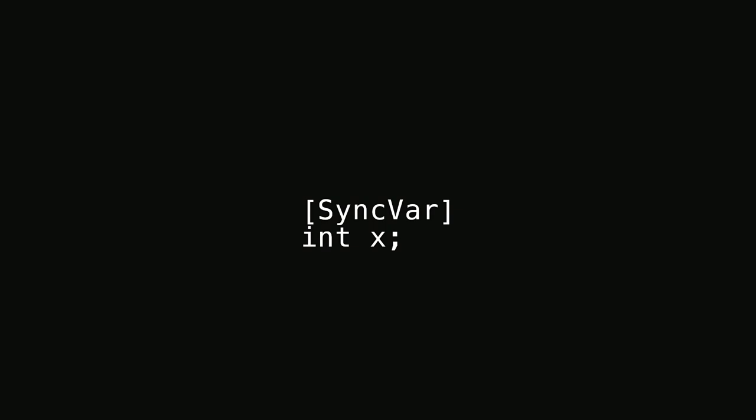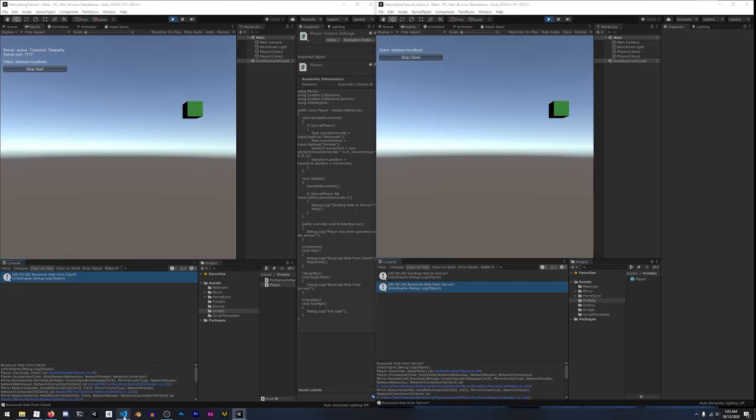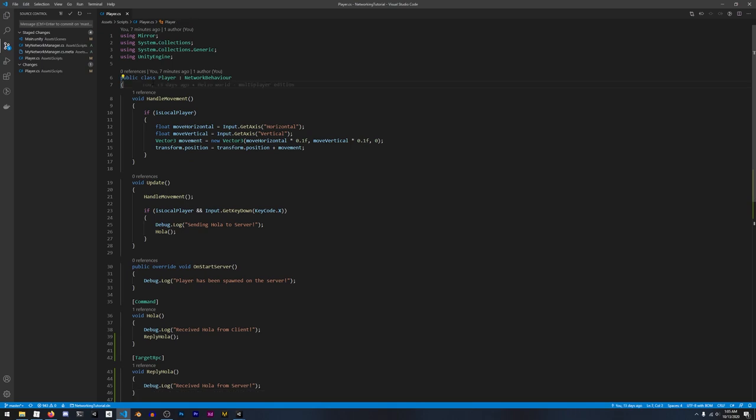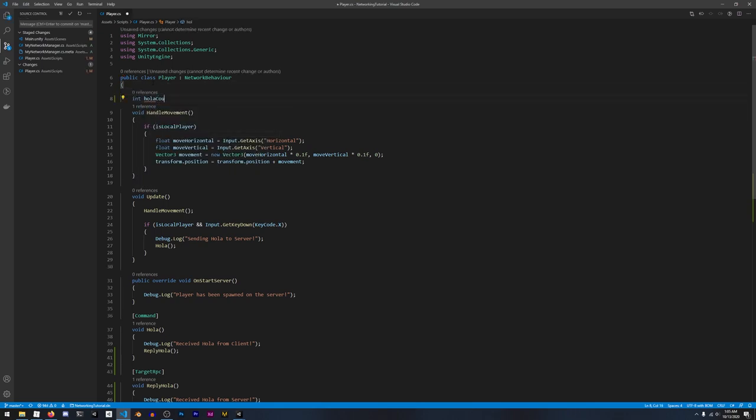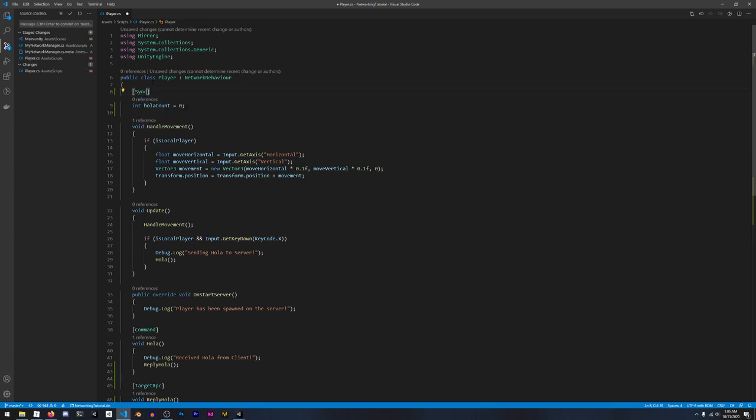To create a SyncVar, just add the [SyncVar] attribute to a property — the server will automatically send updates when its value changes, so no manual commands or RPCs needed. It only synchronizes from server to client, not the other way around. If you change a SyncVar on a client it doesn't get sent to everyone else — the server is the source of truth for all SyncVars.